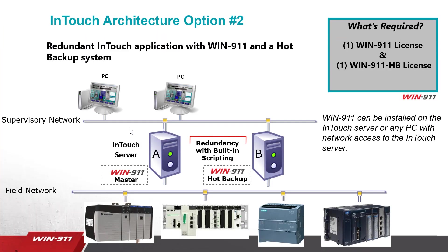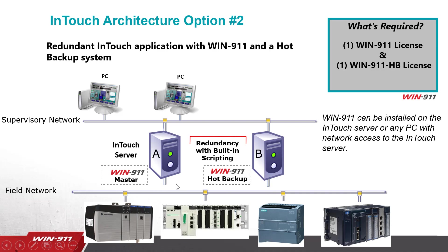The second option is for a redundant InTouch application with a WIN-911 and a hot backup system. The hot backup is how WIN-911 is able to create redundancy. So in this application, you would still purchase a WIN-911 license, and you would purchase a second license called a hot backup. When this system fails, you detect that writing a script, and the script will kick off the backup system.